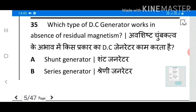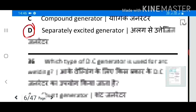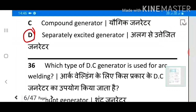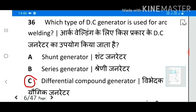Question 35: Which type of DC generator works in the absence of residual magnetism? Answer D: Separately excited generator. Question 36: Which type of DC generator is used for arc welding? Answer C: Differential compound generator.